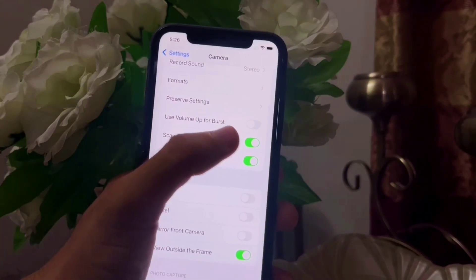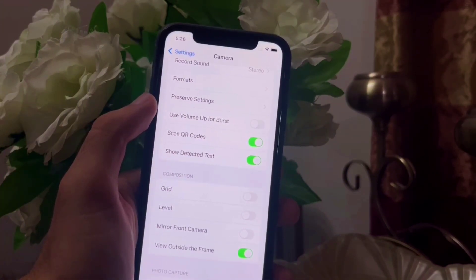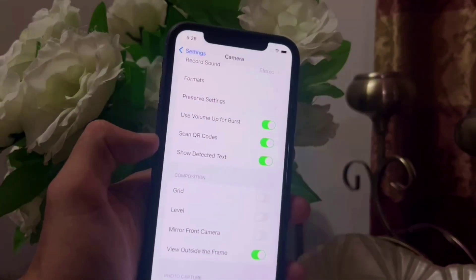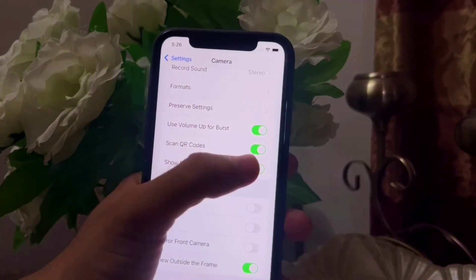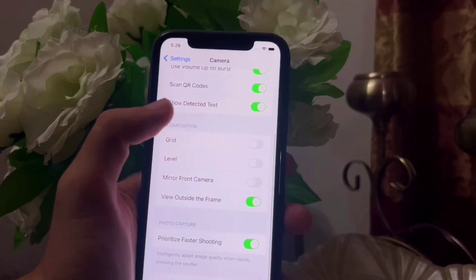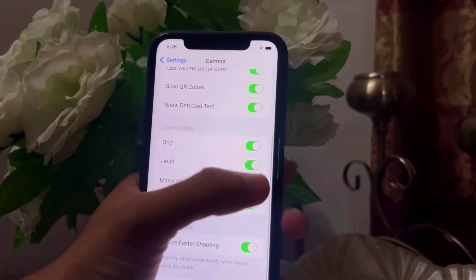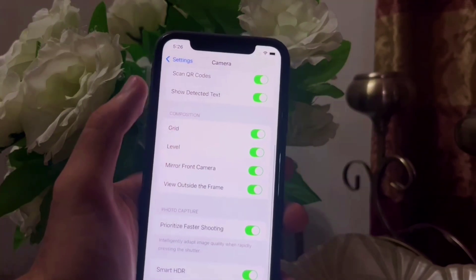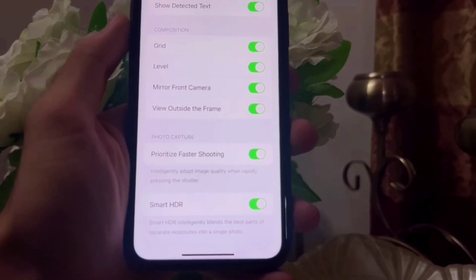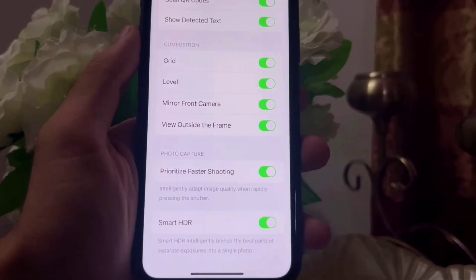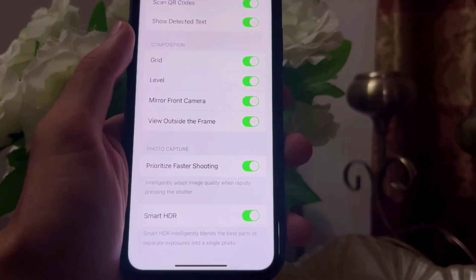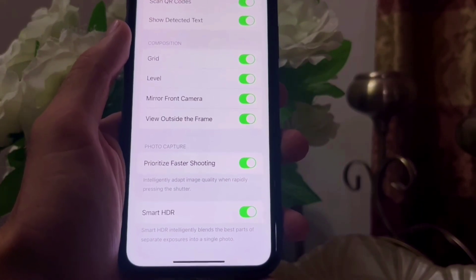Go to the main page again and turn on 'Burst with Volume Side Button' — this helps in taking burst photos. Also turn on 'Show QR Code' and 'Detected Text' options. After that, turn on Grid, Level, and 'Mirror Front Camera'. Finally, turn on 'Prioritize Faster Shooting' and 'Smart HDR' for best results.